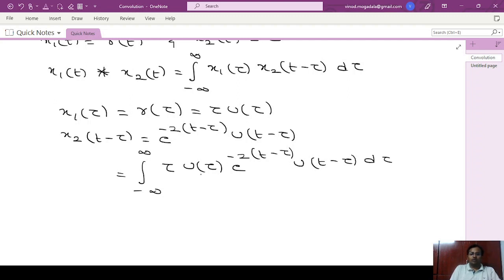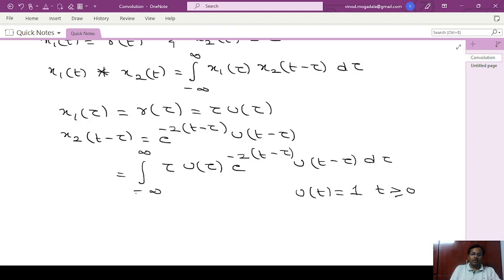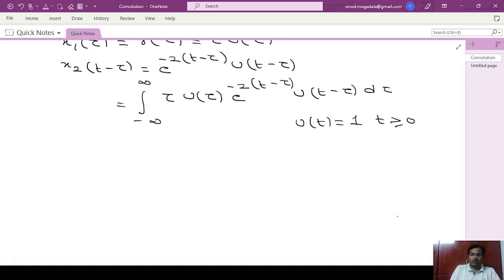For all convolution problems involving unit step functions, first we have to find the integration limits, because the unit step signal is 1 only for t greater than or equal to 0. So if the lower integration limit is not from minus infinity, it will change. Therefore we have to find the integration limits.